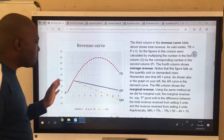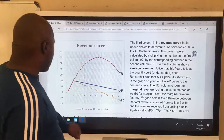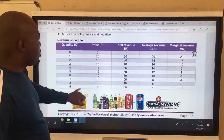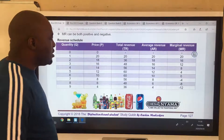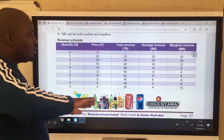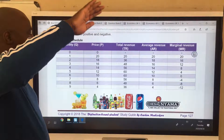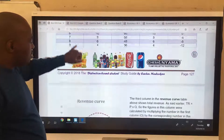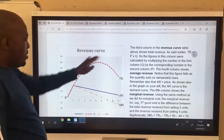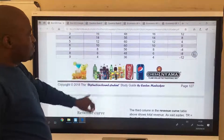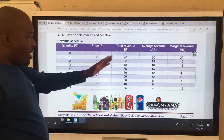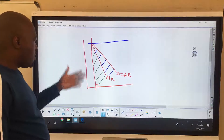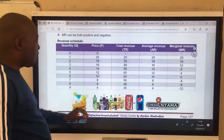Looking at our total revenue: it's 20, 36, 48, 50, 60, 60, then 56 - it rises and then comes back down, giving a hill-shaped curve. Our AR and MR were drawn showing that scenario - AR equals demand and MR lies below it.